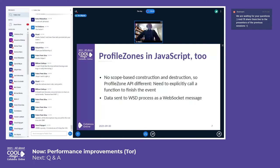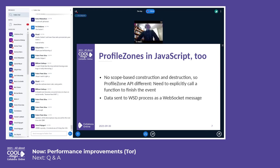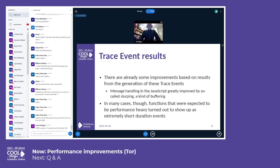All of this is entirely optional — you have to enable it in the loolwsd.xml file, and then additionally turn it on for individual documents being edited. Have we found any results from this? Yes. We found that message handling in the JavaScript could be improved by the kind of buffering we call slurping. We also found that something we expected would be very heavy turned out to not be that heavy after all — the trace events from those were quite insignificant in duration.